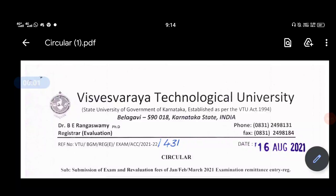Hi friends, welcome to the Student Solution YouTube channel. Welcome to VTU updates. VTU has 3 important updates. We have to submit those 3 updates. Click on the bell for the first one.